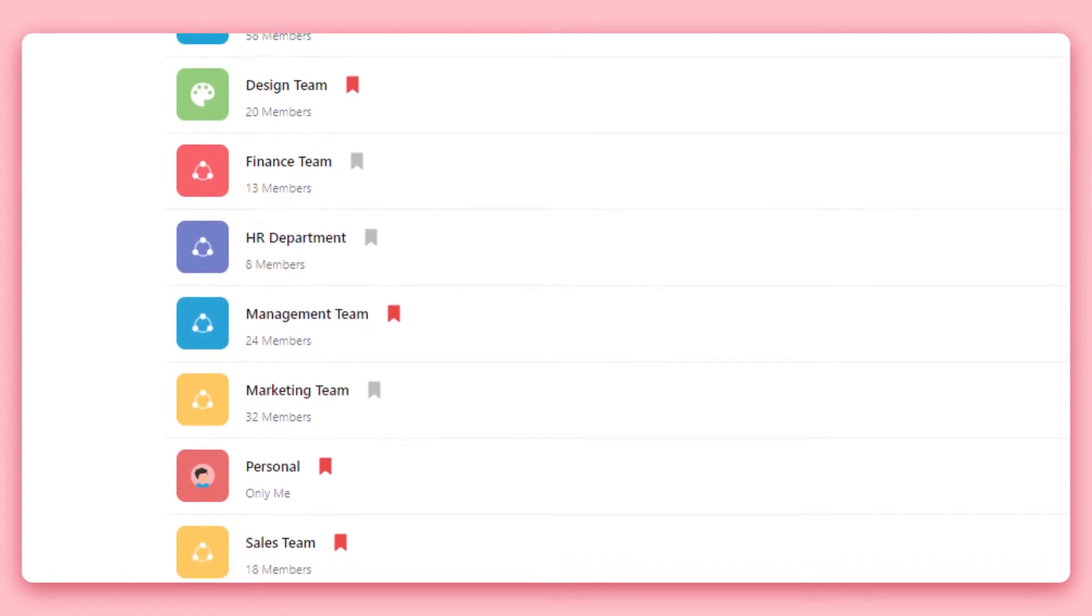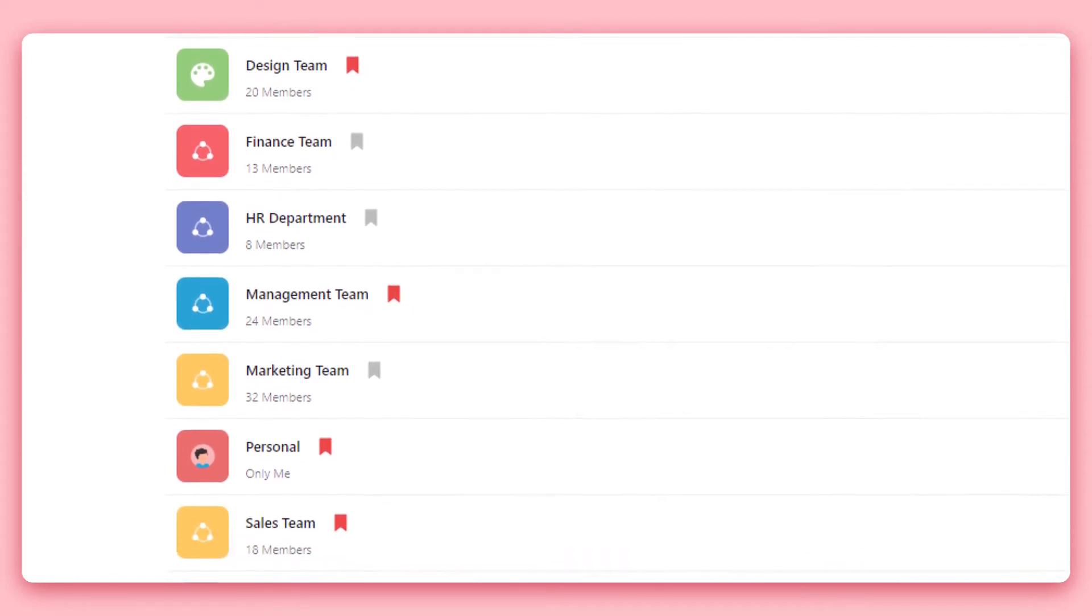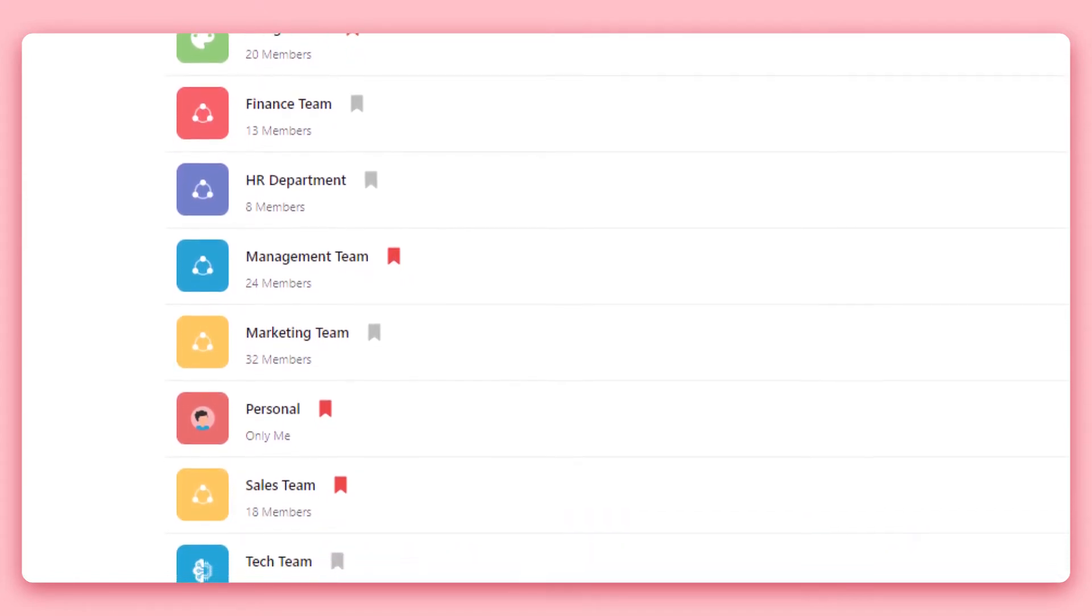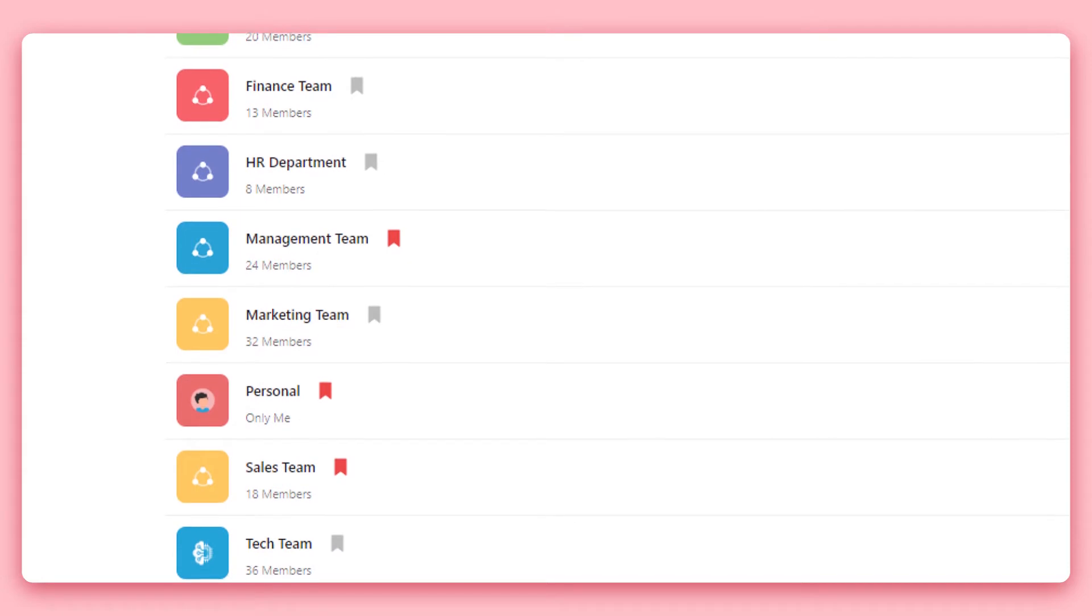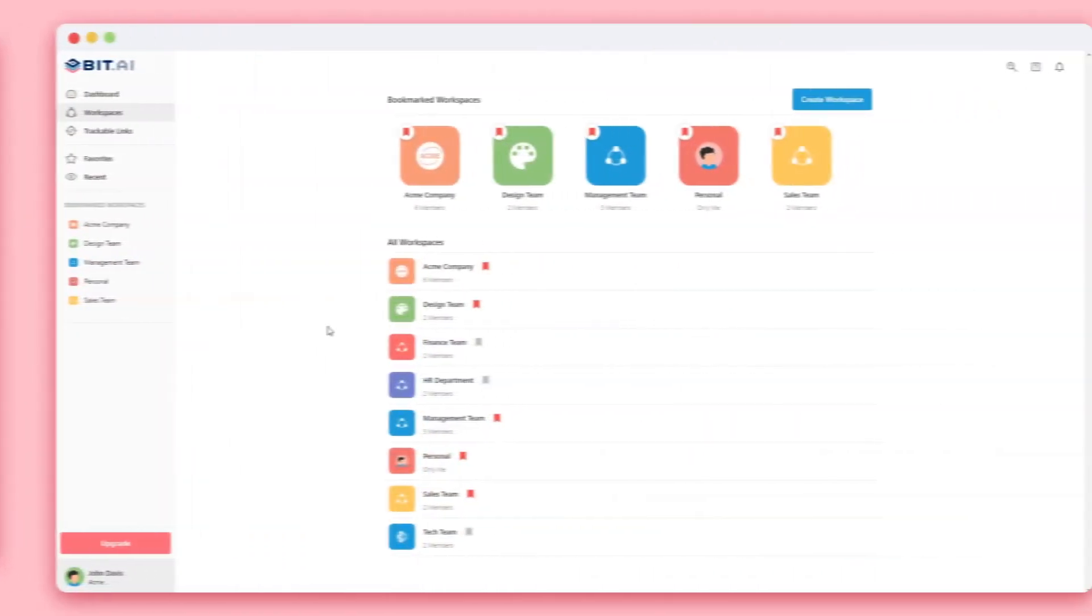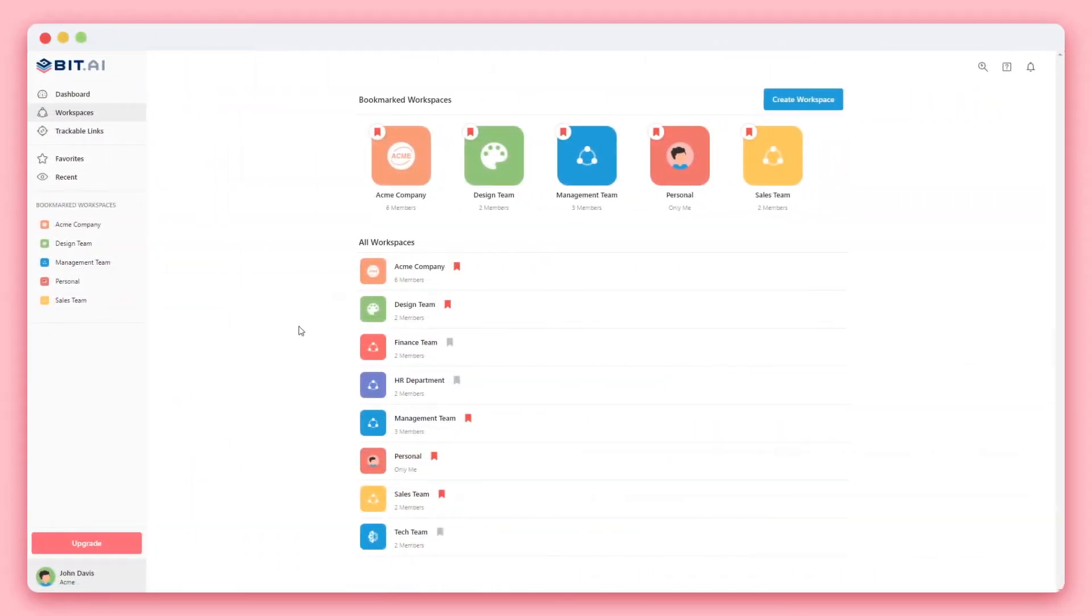BIT helps keep everyone in the loop and organized in one beautiful platform. Let's walk you through some important tips as you start collaborating. First, BIT's platform starts with workspaces.